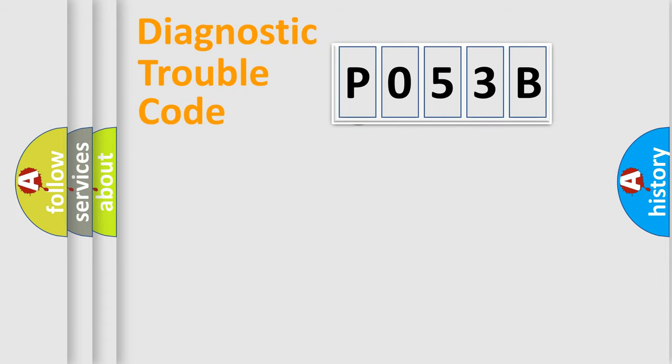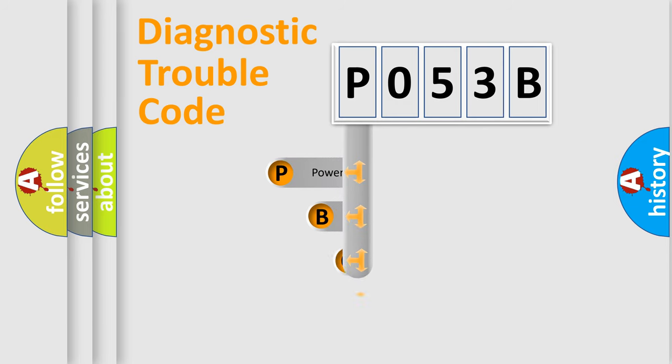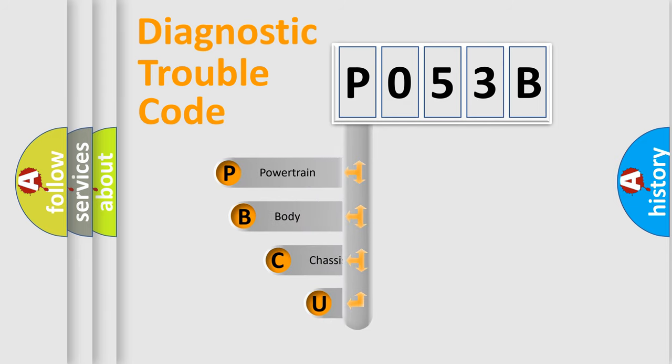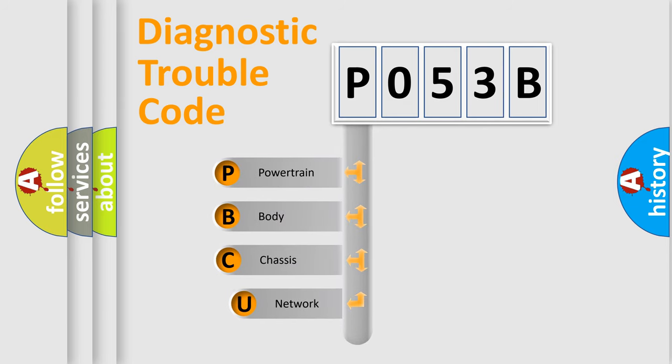First, let's look at the history of diagnostic fault code composition according to the OBD2 protocol, which is unified for all automakers since 2000.